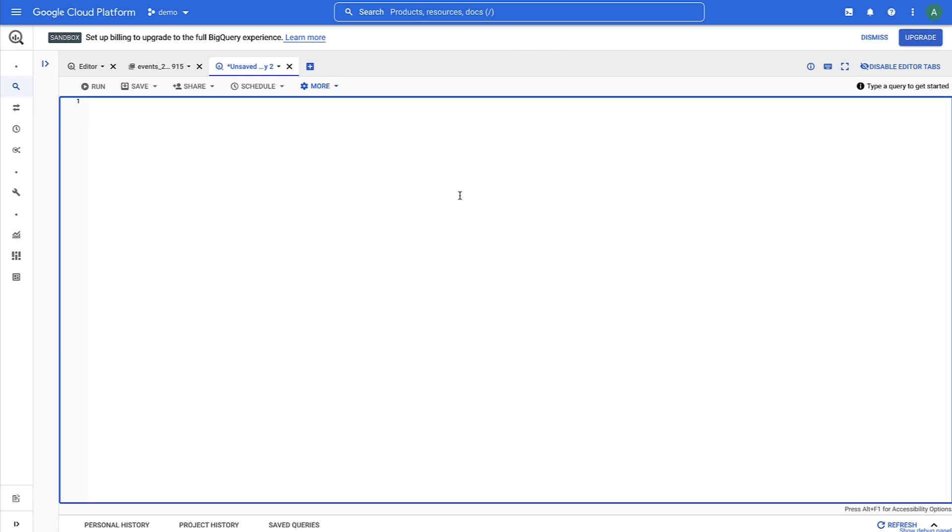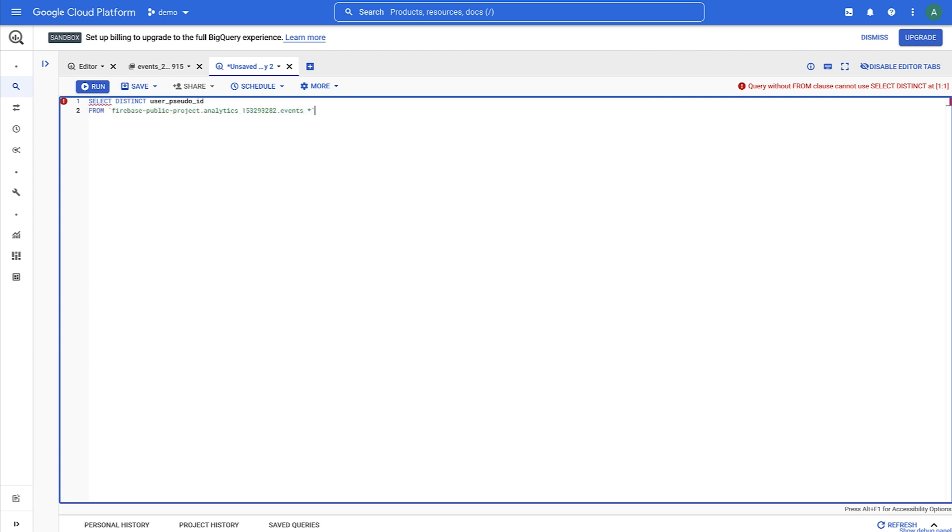Our first goal will be to gather a list of players who first started playing your game during the week of, say, August 1, 2018. To do this, we'll use user pseudo ID, which is a string that is randomly generated per app instance, to represent a unique player. We'll select from this table, and we'll want the users who executed a first open event, which is an event that gets triggered when a player first opens the app.